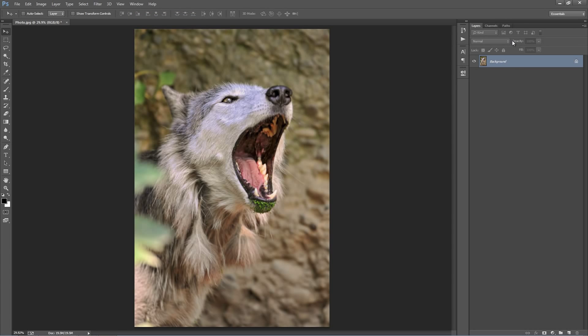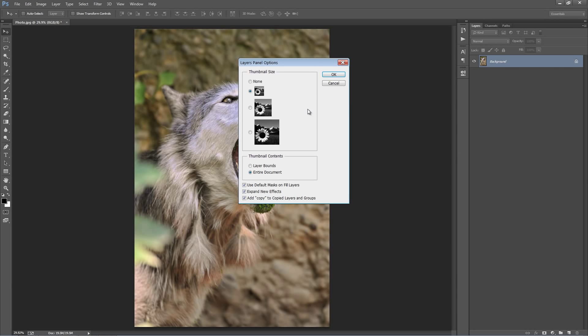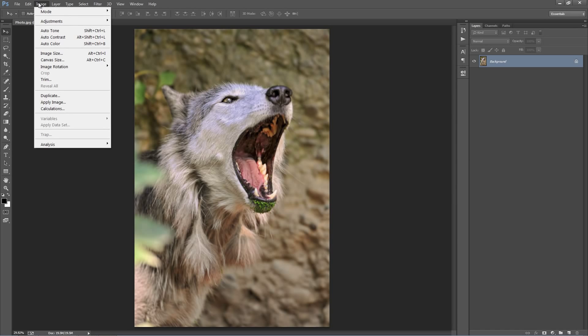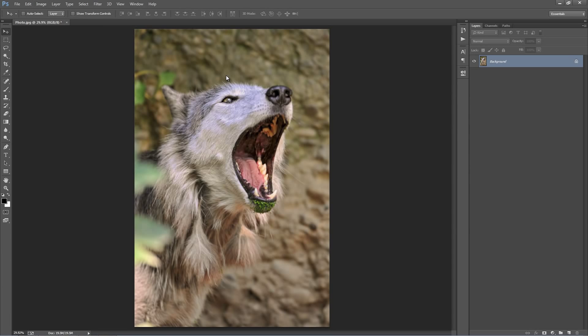Next, just in your Layer Panel, go to this top icon and go to Panel Options and just make sure that Add Copy to Copy Layers and Groups is selected. Next, just make sure if you go to Image Mode, just make sure you're in RGB Color Mode, 8 bits per channel is selected as well. And that's it.